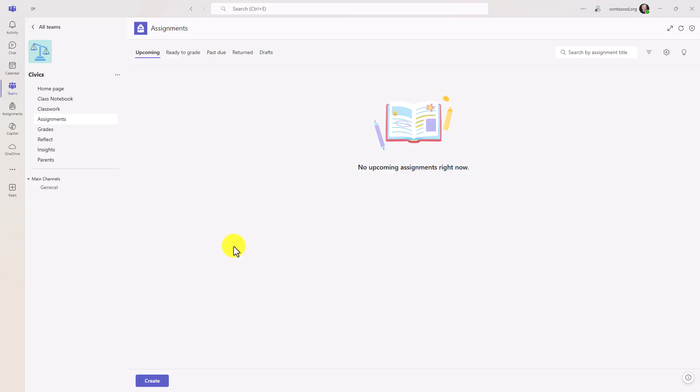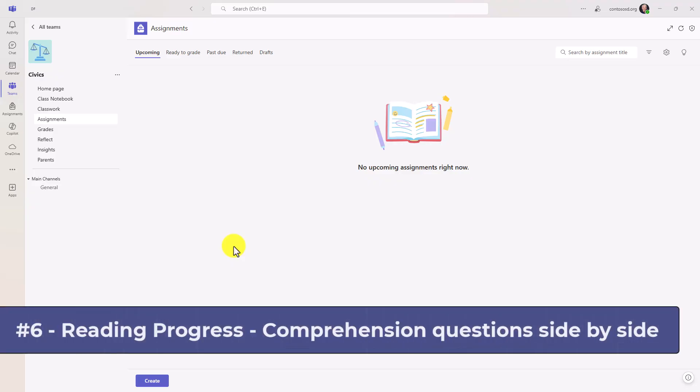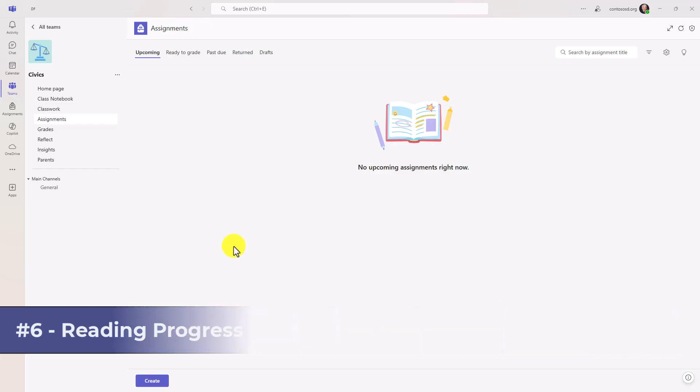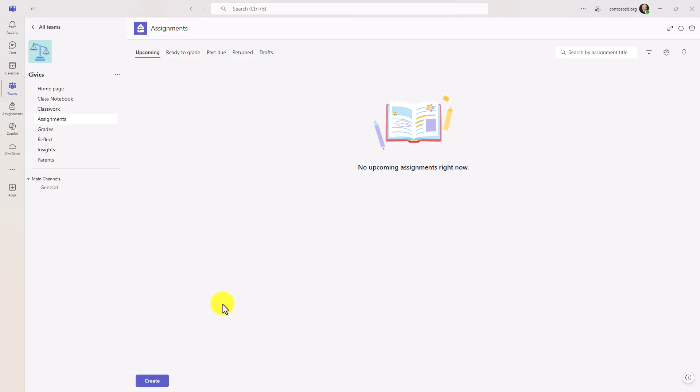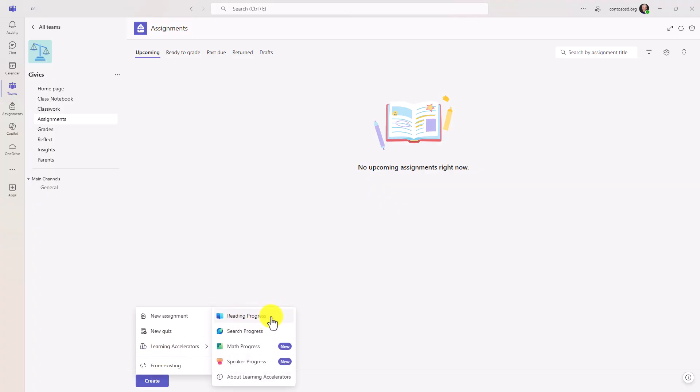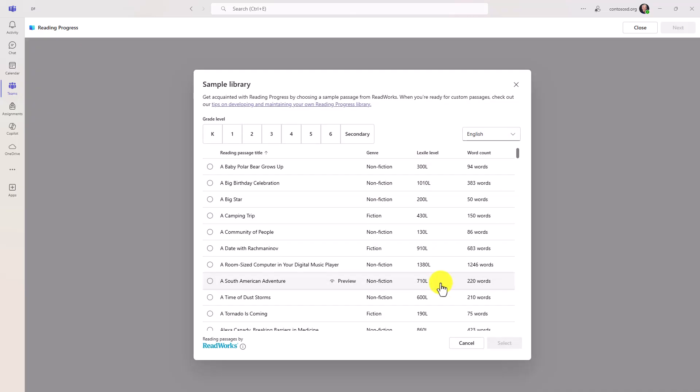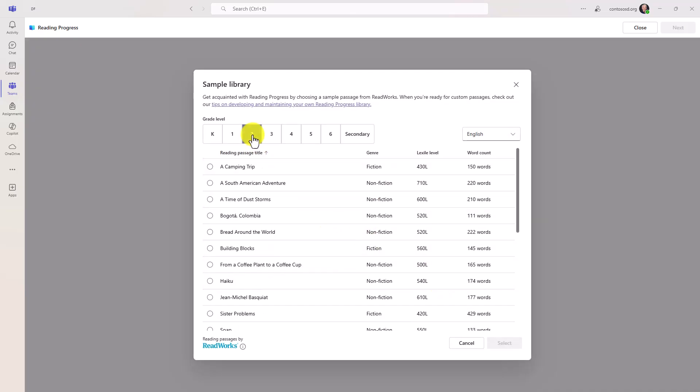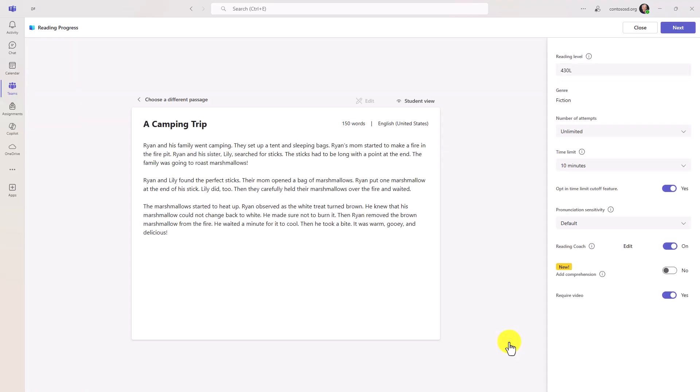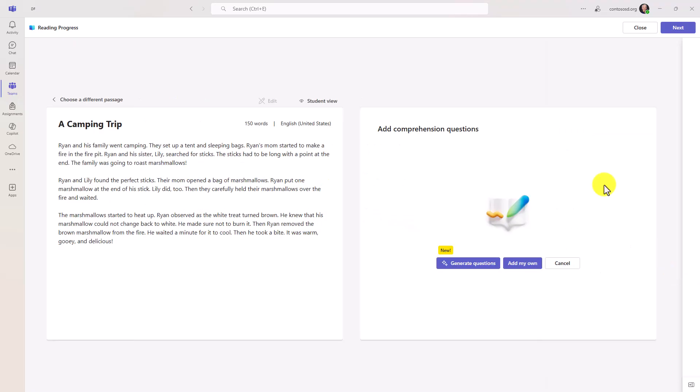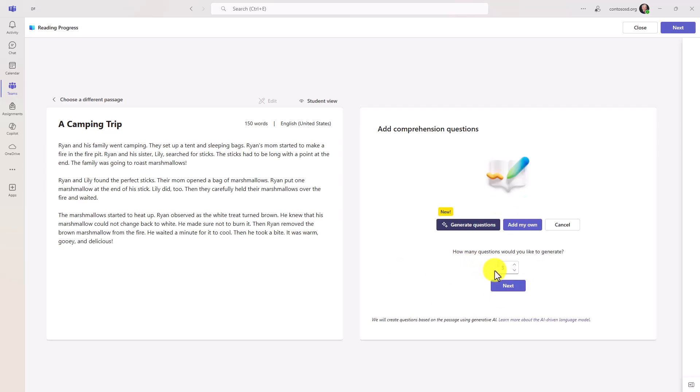The sixth new feature is the top request for reading progress and that is the ability to have the reading passage and the comprehension questions show up for the student side by side. And I'm going to show how to set this up on the teacher side first and then we'll show the student side. So I'll click create and learning accelerators and choose reading progress. And I'm going to browse the sample library and I will choose a passage. We'll choose a camping trip and I'll choose select. Okay. Here's the passage right here. Now I'm going to choose to add a comprehension set of questions.